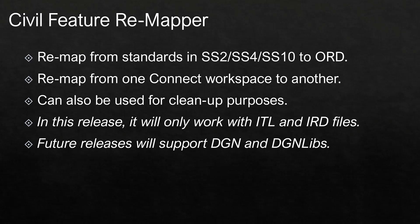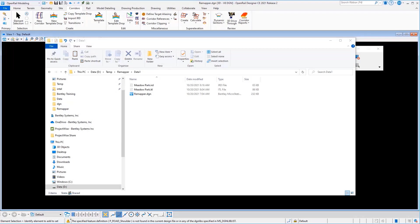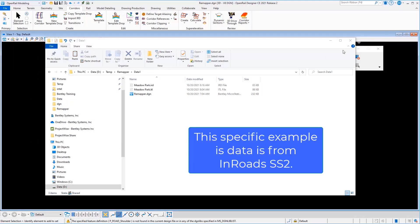You can also remap from one Connect workspace to another. It can also be used for cleanup purposes which we'll see here in just a moment. Now in this release it will only work with ITL and IRD files. We'll be expanding support in future releases for DGNs and DGN libs. Specifically in this release we're talking about remapping ITL and IRD files.